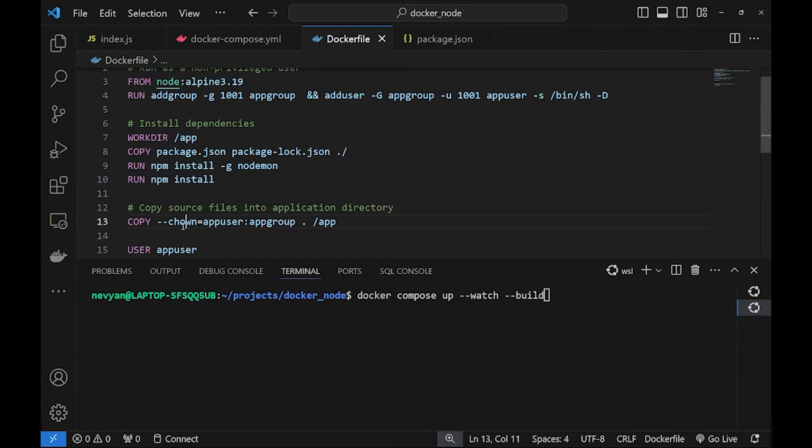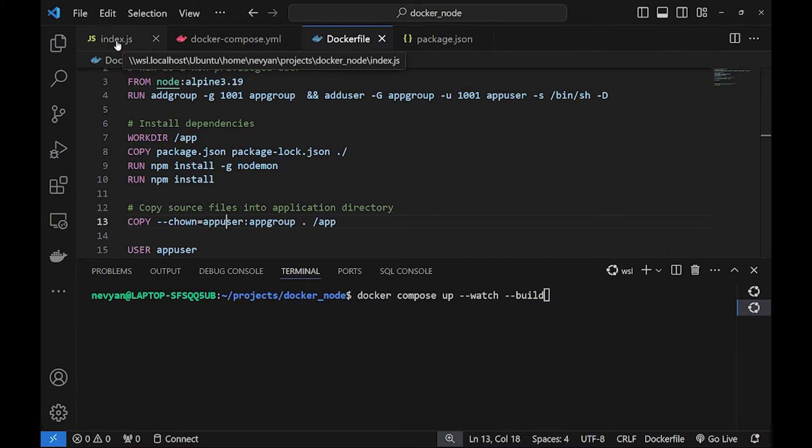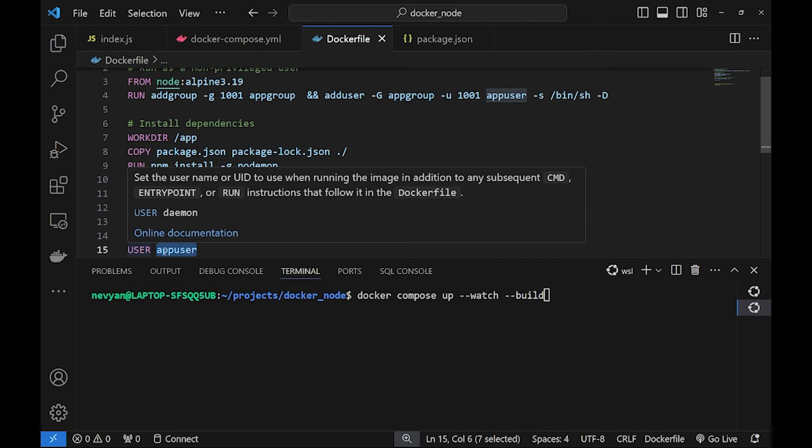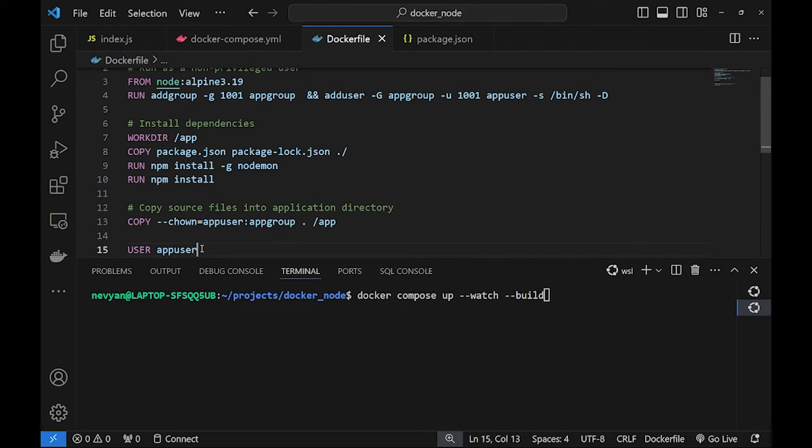The last two steps are that we are copying everything from our local directory. In this case just the index.js file into the app directory of the container and we switch to the app user so everything will be run from this user inside of the container.